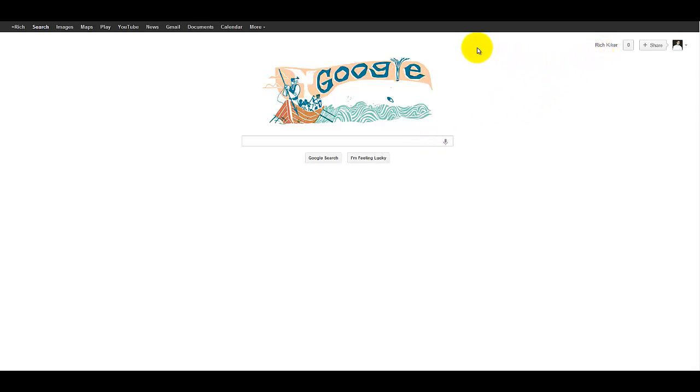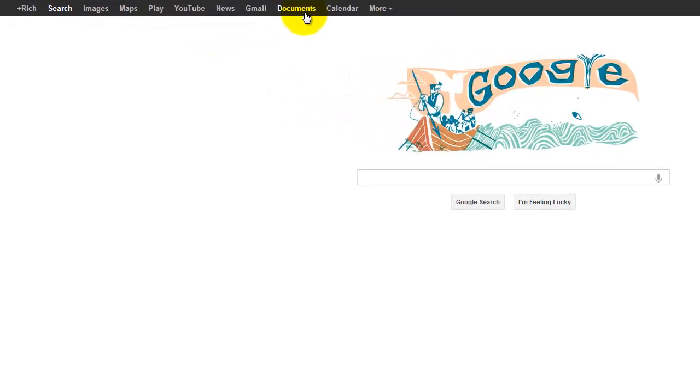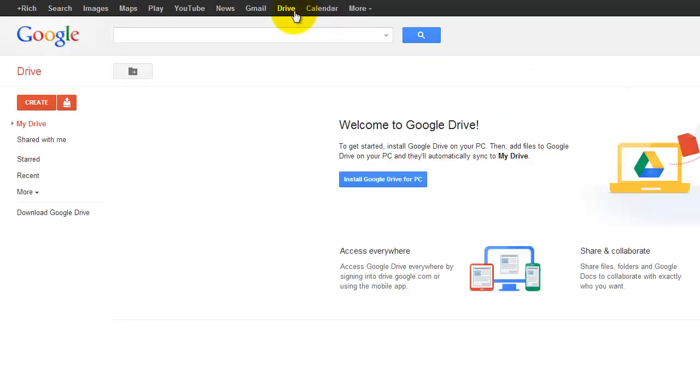If you notice the black navigation bar across the top of the screen, my website currently says Documents here, and until you install Google Drive, you will often see it labeled as such. Once I click on Documents though, you'll notice that it will quickly shift and call itself Drive, and it takes me to the welcome window on this new account that I've created called Welcome to Google Drive.